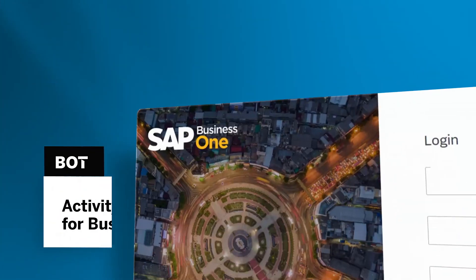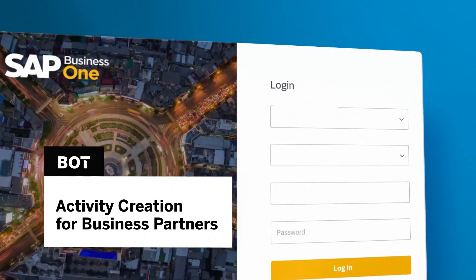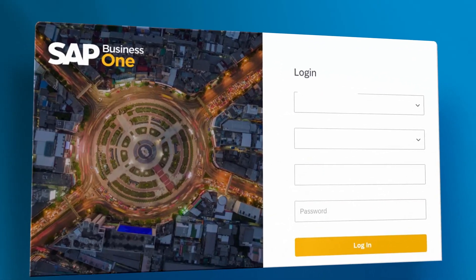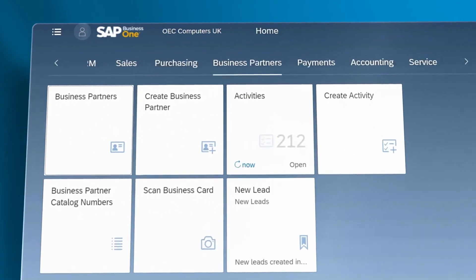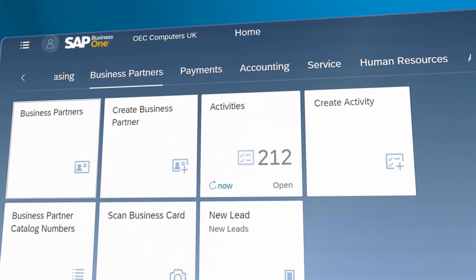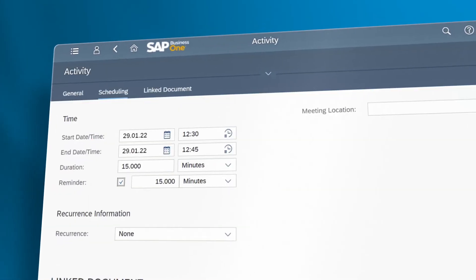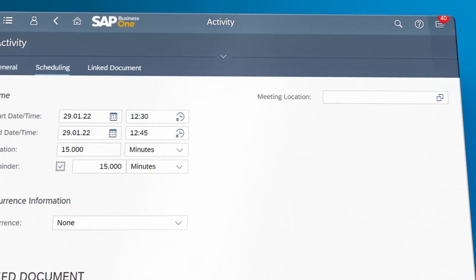The Activity Creation Business Partners bot is available to users of WebClient for SAP Business One, creating activities for the follow-up of new leads automatically by scheduling a reminder in the user's calendar.